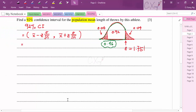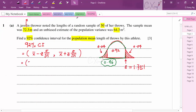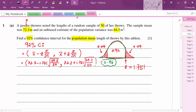Substituting all values: lower limit = 72.3 − 1.751 × √64.3 / √50, and upper limit = 72.3 + 1.751 × √64.3 / √50. After calculation, the 92% confidence interval for the population mean is (70.3, 74.3) to three significant figures.